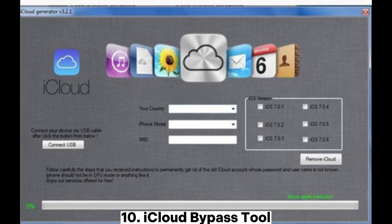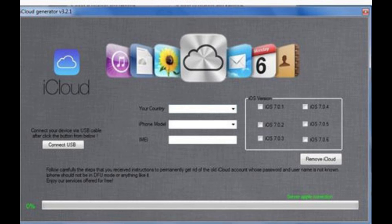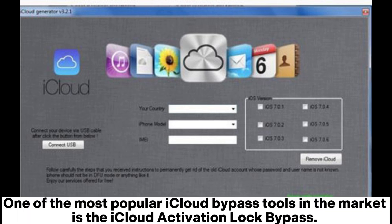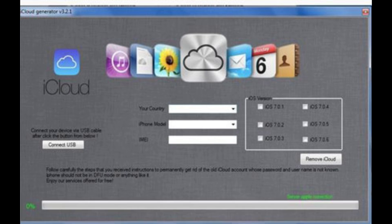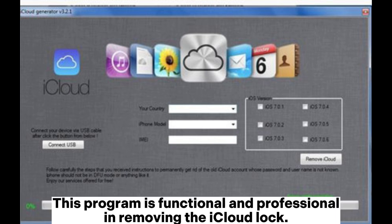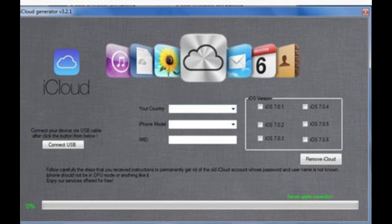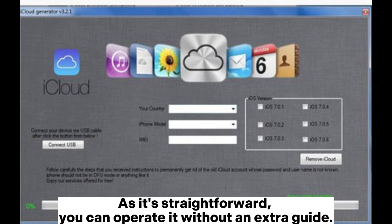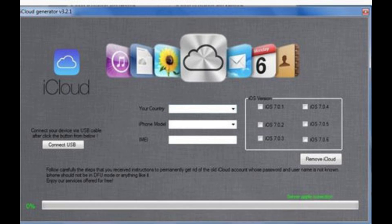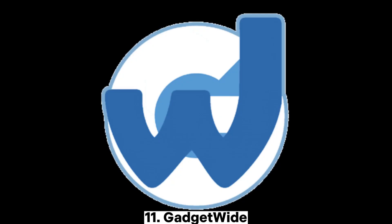10. iCloud Bypass Tool. One of the most popular iCloud bypass tools in the market is the iCloud Activation Lock Bypass. This program is functional and professional in removing the iCloud lock. As it is straightforward, you can operate it without an extra guide.